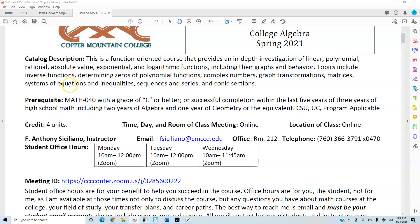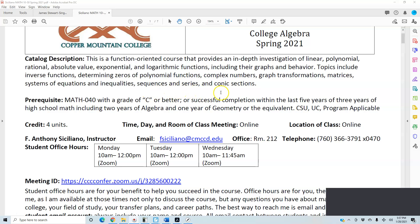Topics include inverse functions, determining zeros of polynomial functions, complex numbers, graph transformations, matrices, systems of equations and inequalities, sequences and series, and conic sections.